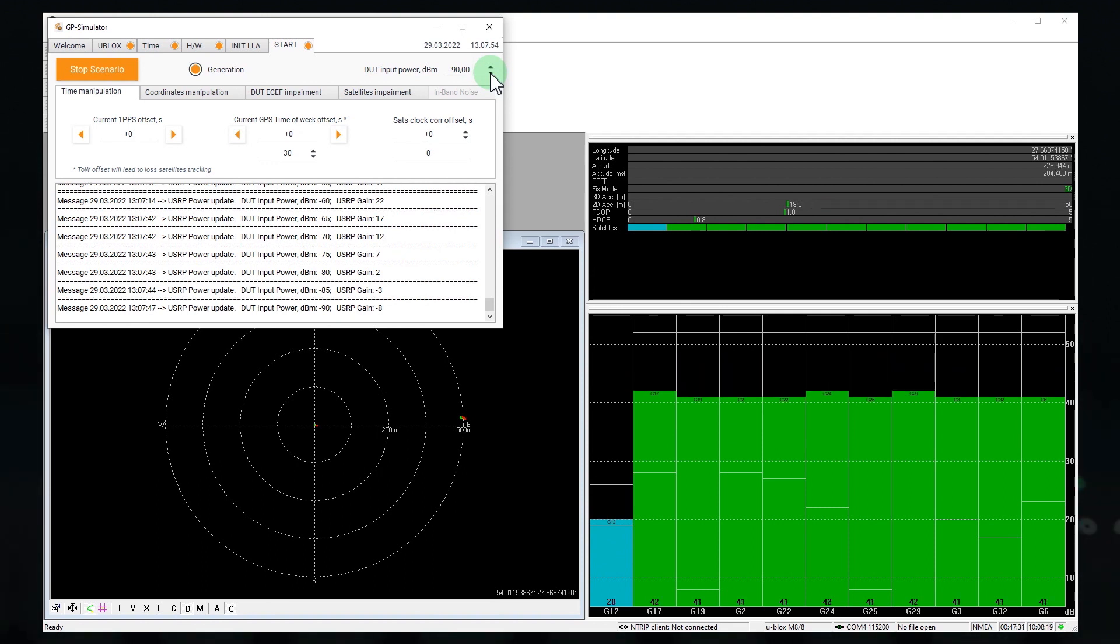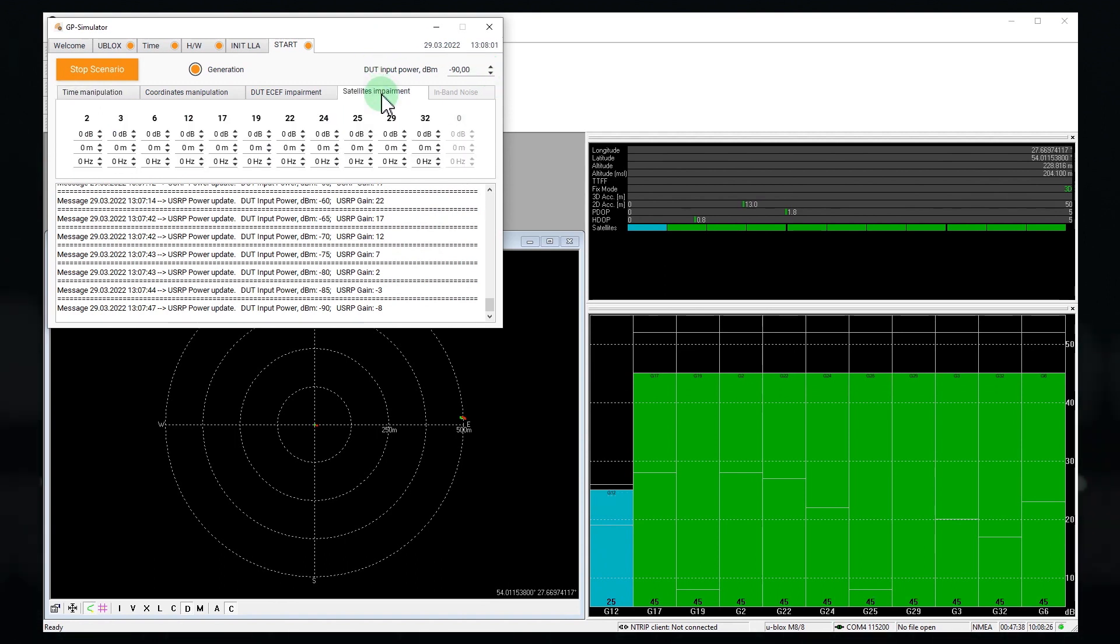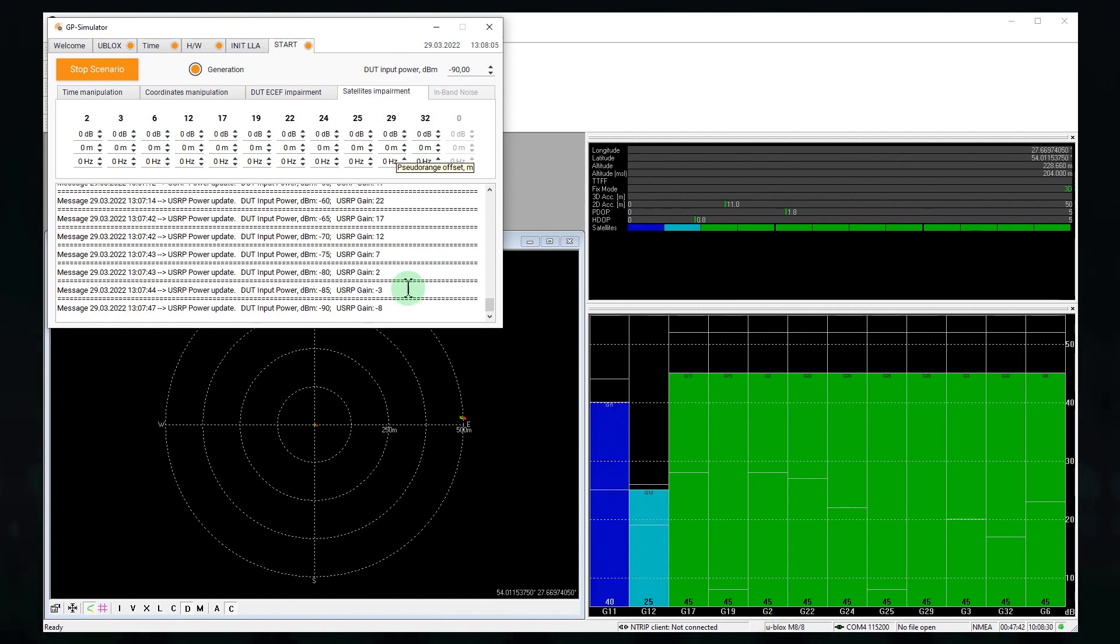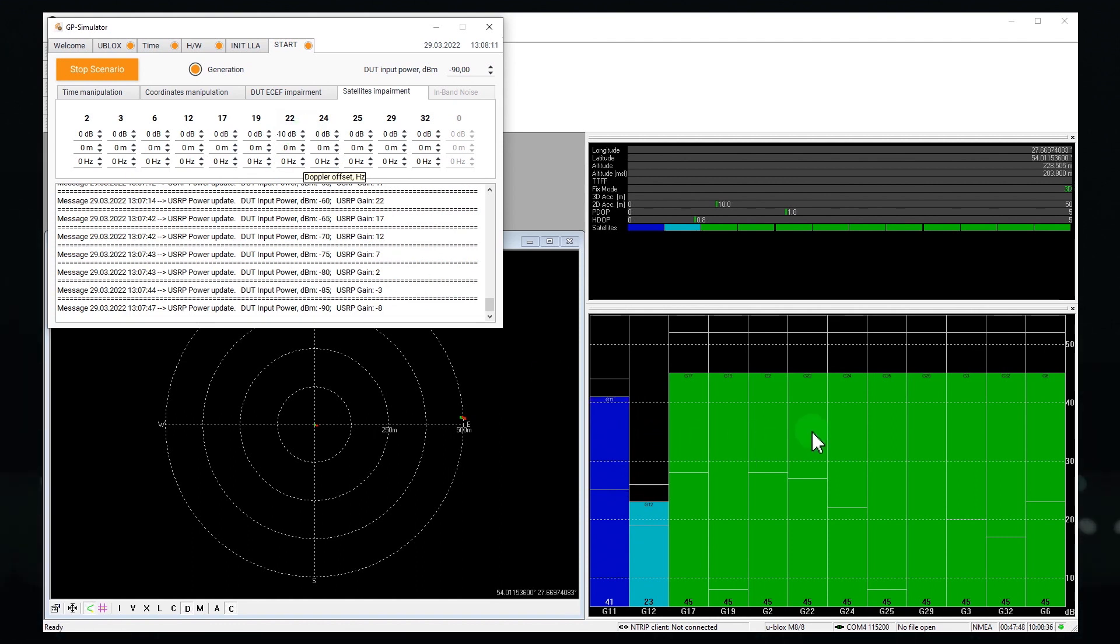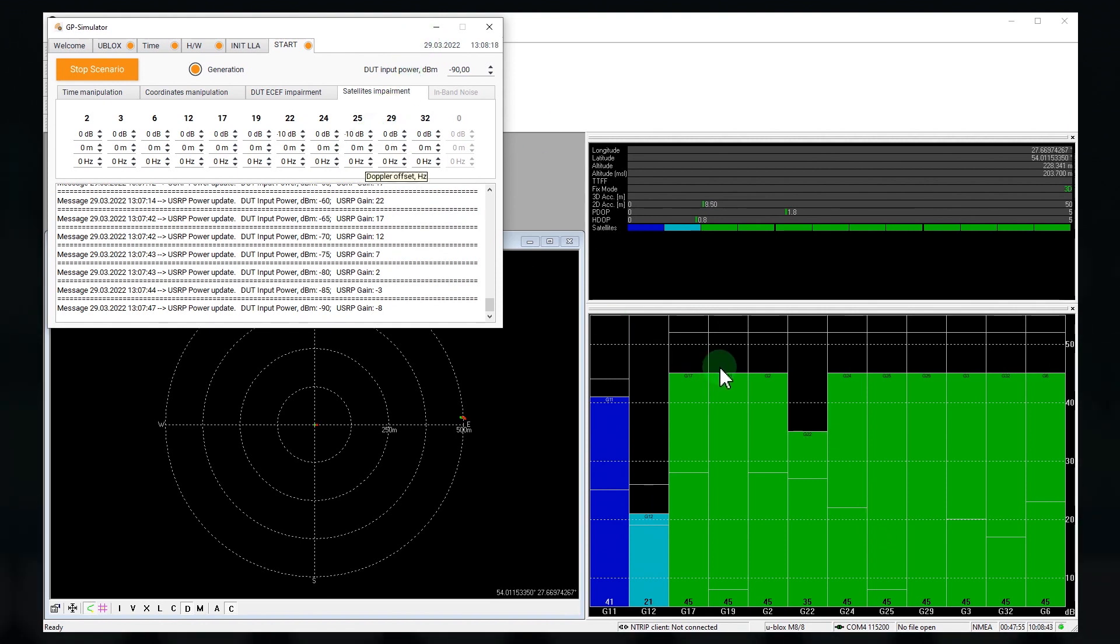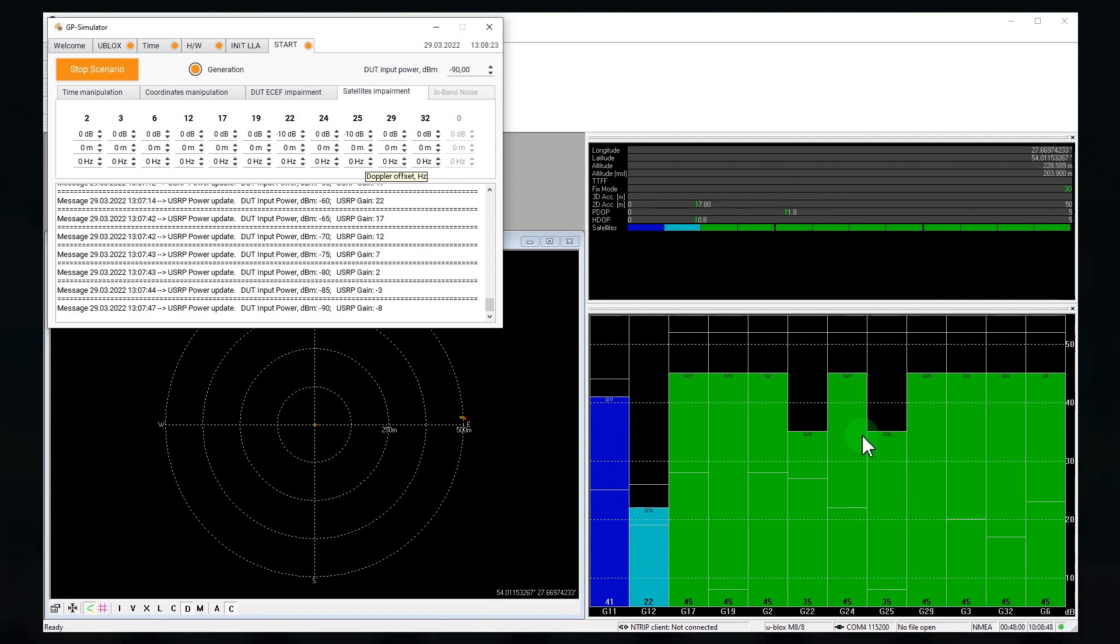So, we control the receiver now and can, for example, change the power of some satellites. For example, for number 22 and 25. Obviously, it works.